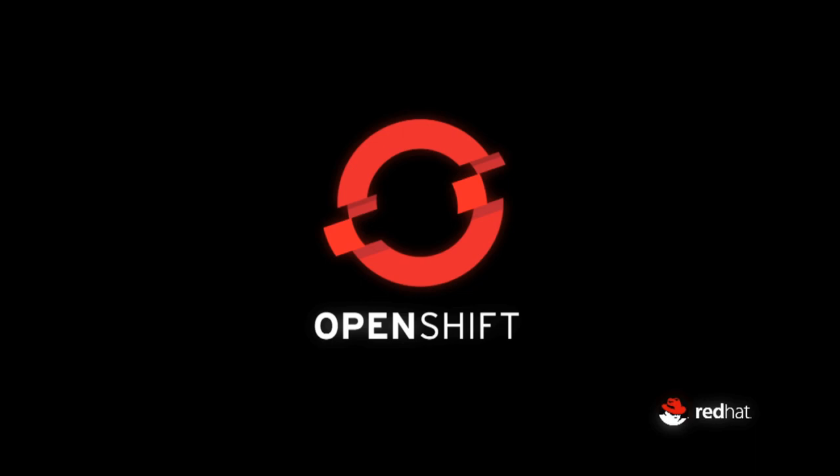Hello, my name is Jason Dobies and I'm with the Red Hat Cloud Platforms Business Unit. Today we are going to be looking at the Couchbase Operator in OpenShift 4.0.